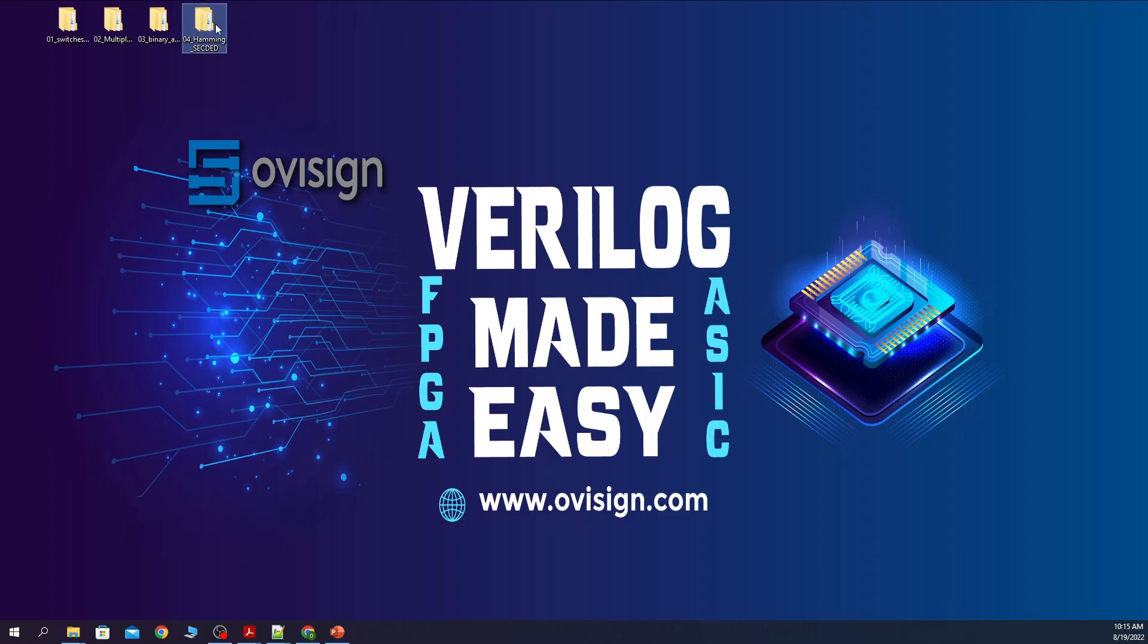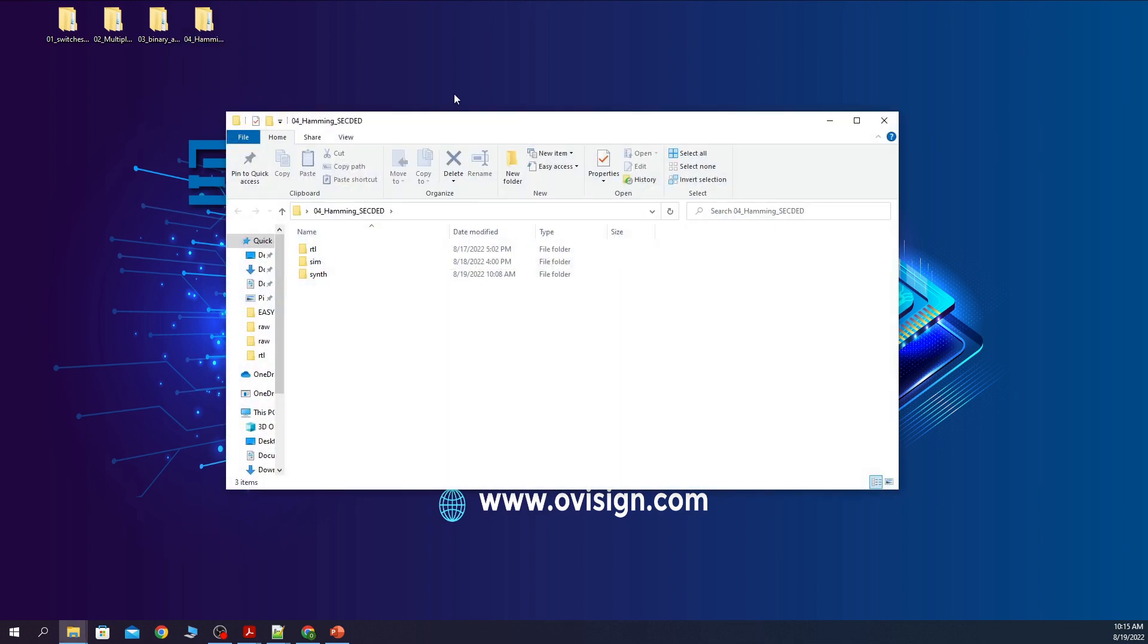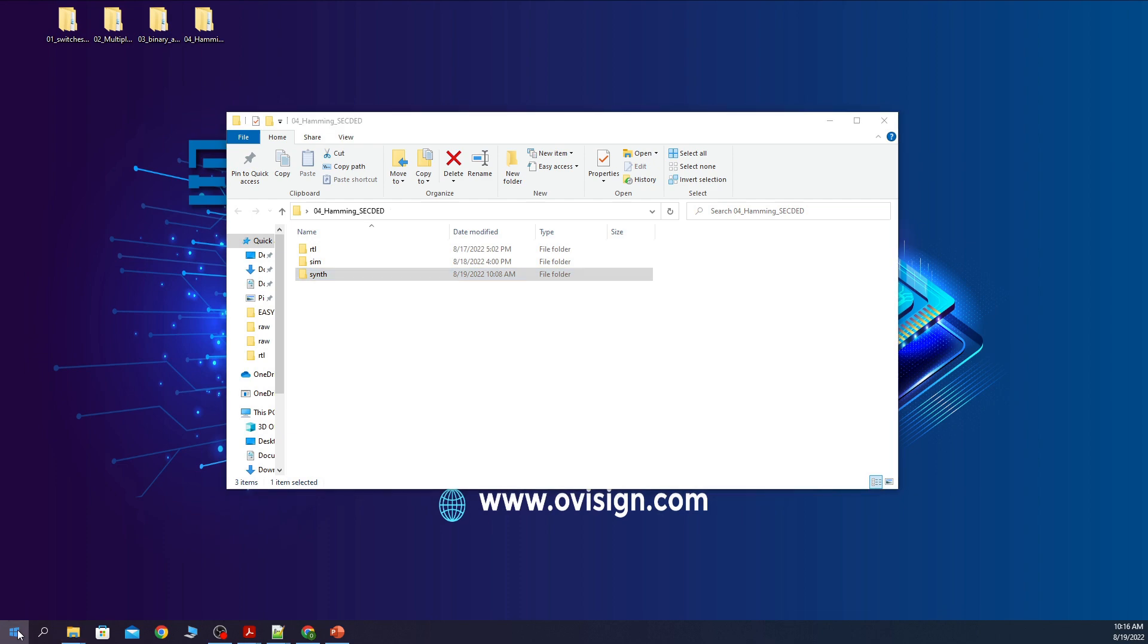You need to open your project folder and create this directory structure. The Quartus project is going to be placed in the send folder. Let's open now Quartus.